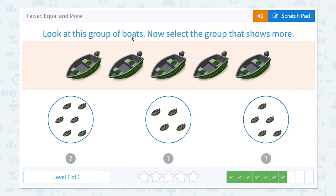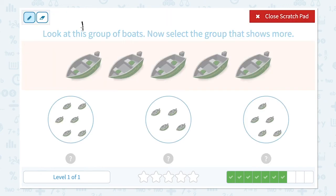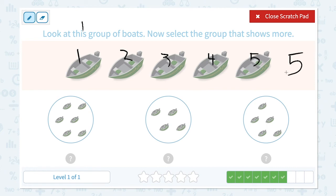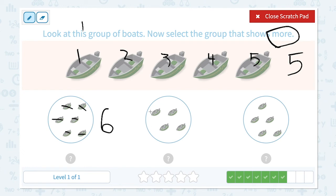Look at this group of boats. Now select the group that shows more. Step one — let's look at this group of boats. How many boats do I see? I see one, two, three, four, five boats. Now select the group that shows more. Circle the keyword more. Then count: one, two, three, four, five, six — I see six boats. One, two, three, four — four boats in this group. One, two, three, four, five — five boats in this group.